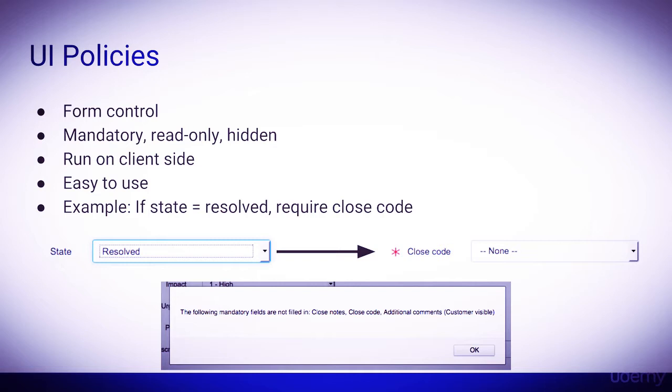This is a perfect example of when to use UI policies. If we tried to save the incident without providing a closed code, we would see an alert popup box, such as the one shown below, and would not allow us to close the incident. This is an example of setting a field as mandatory based off of certain conditions.